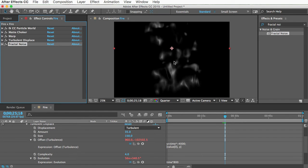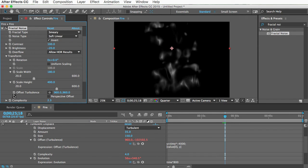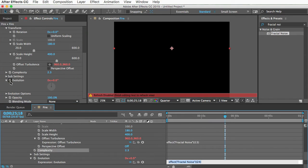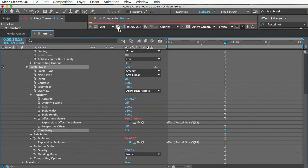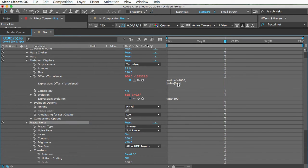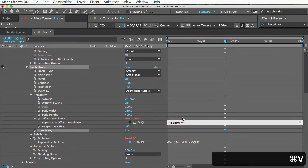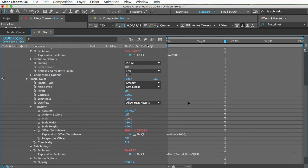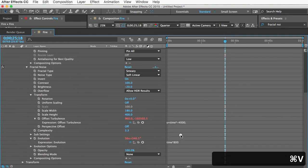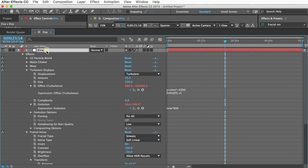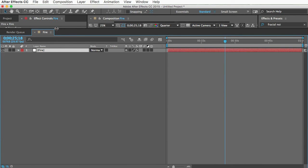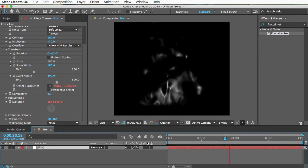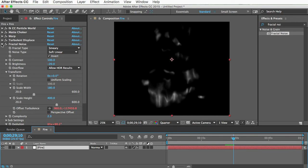So the texture is staying still and we want it to move upward with the particles just like we did with the turbulent displace effect. So back in here, I want to open up an expression box for right here, offset turbulence. And also an expression for the evolution to make the evolution change over time. I'll make this really big so we can see everything. And if you scroll up, you should be able to still see the expressions you wrote in the turbulent displace effect. You can just copy those and paste them in the fractal noise effect. So now the fractal noise moves up with the particles, just like the turbulence does, which is what we want.